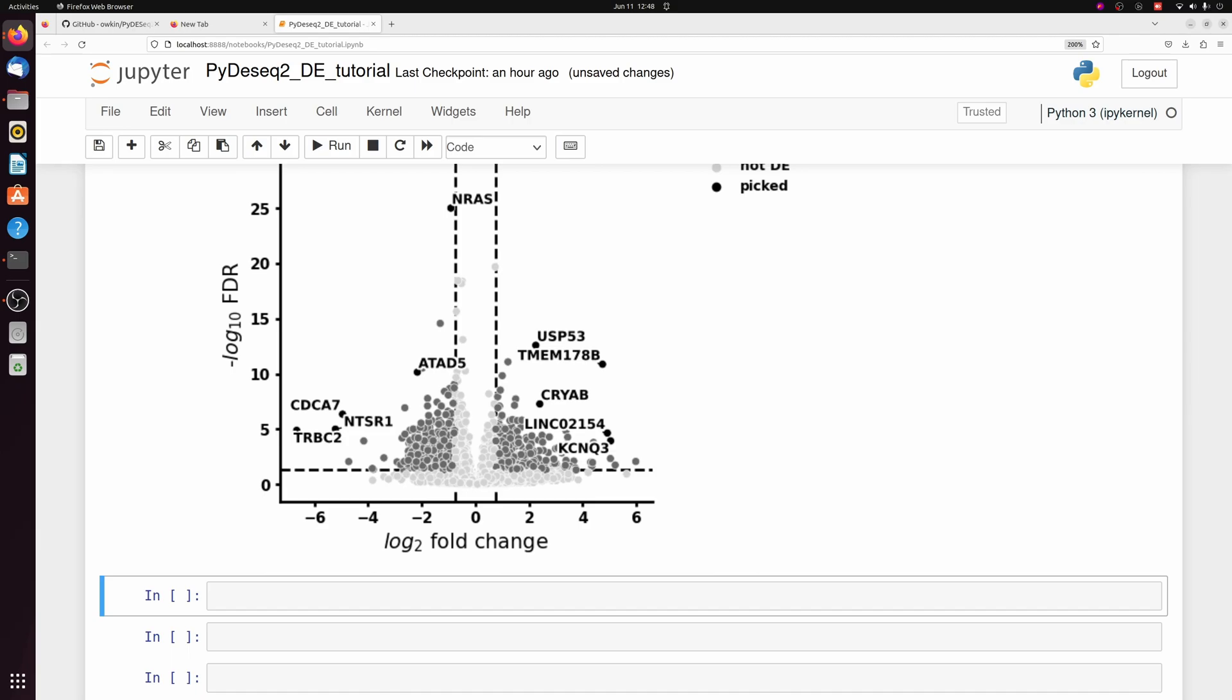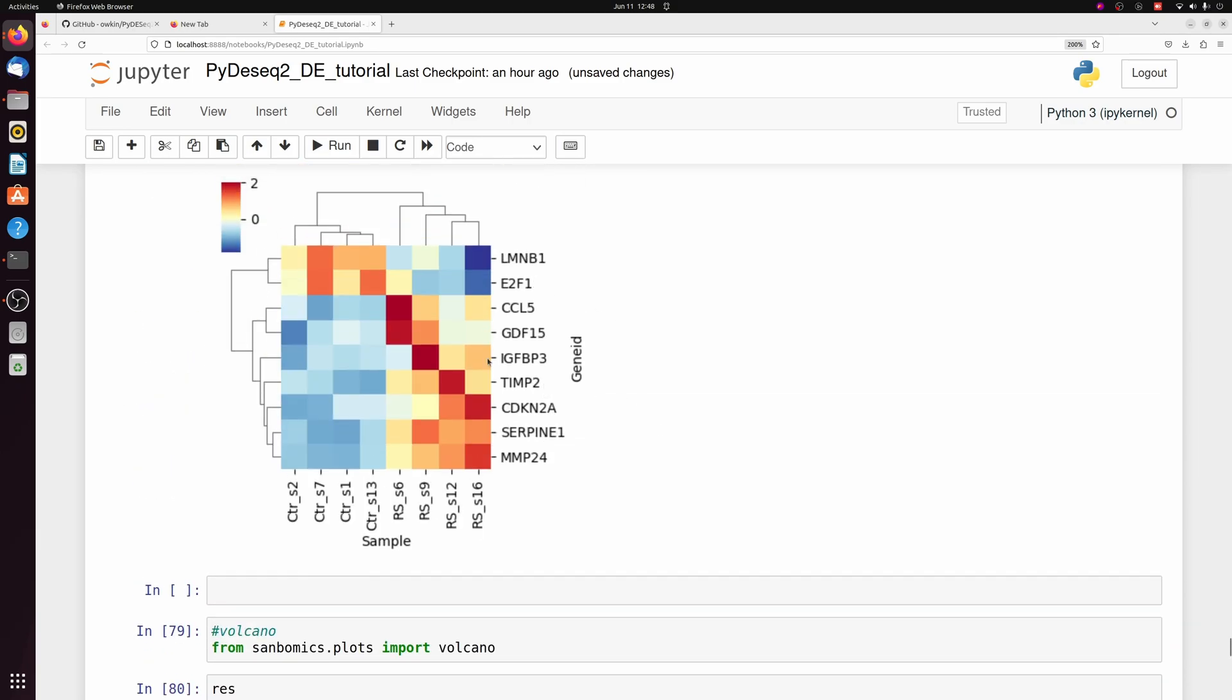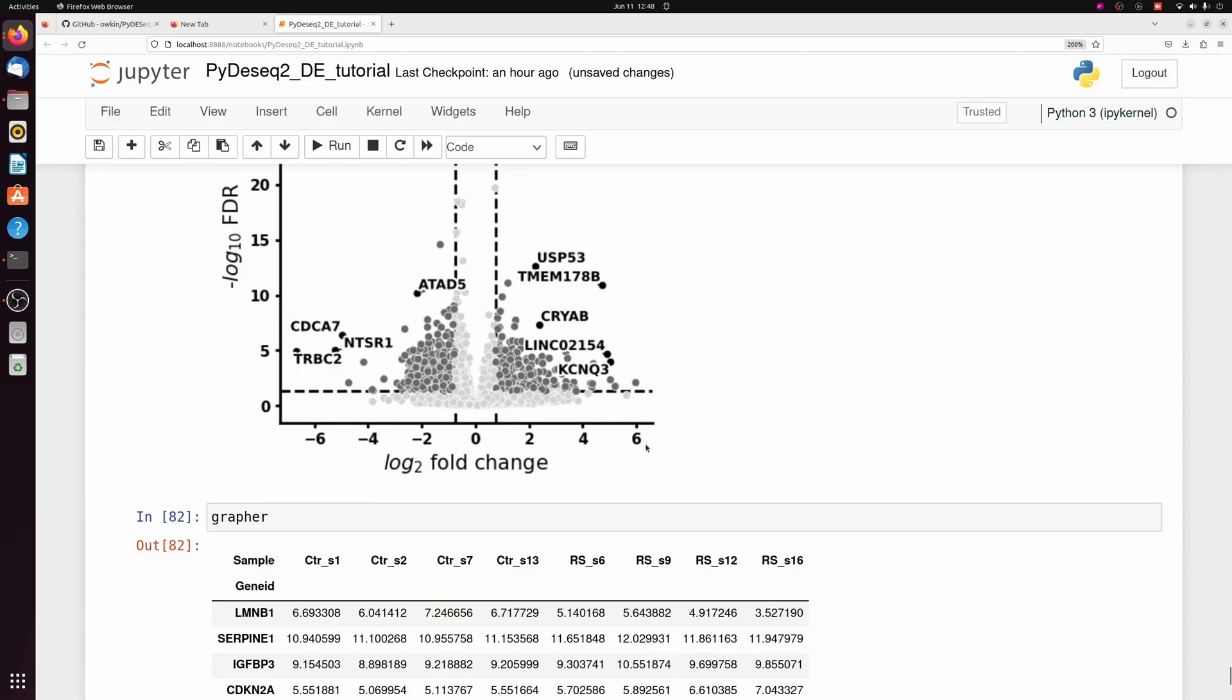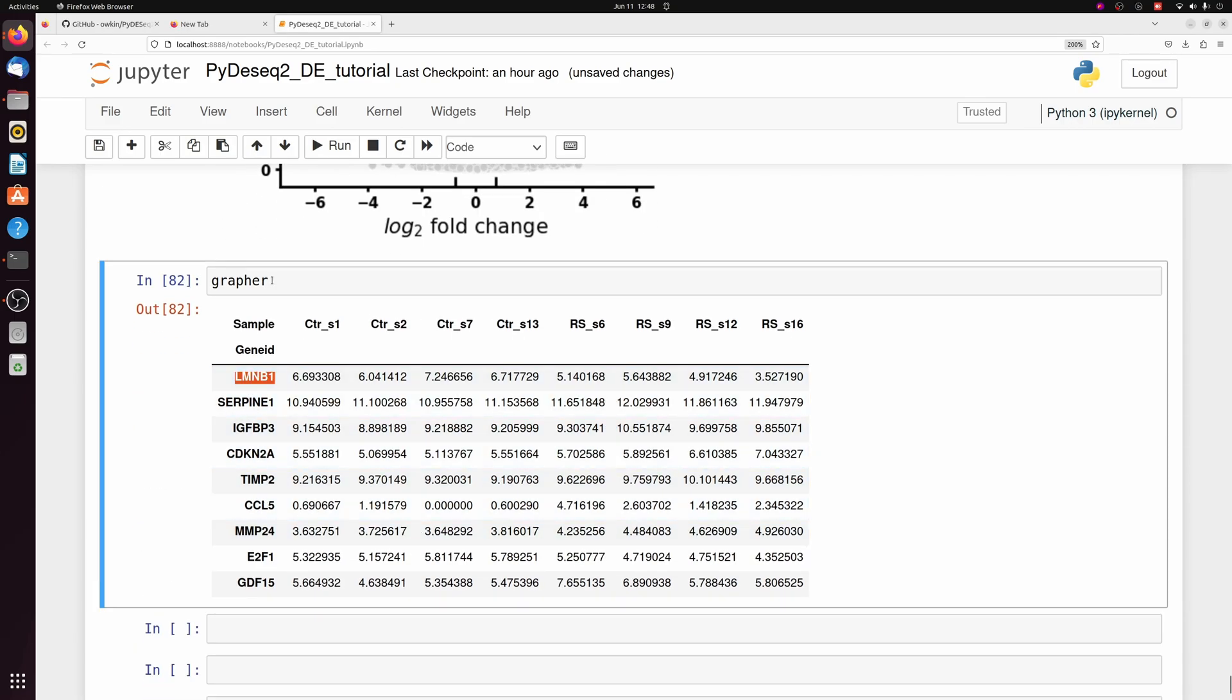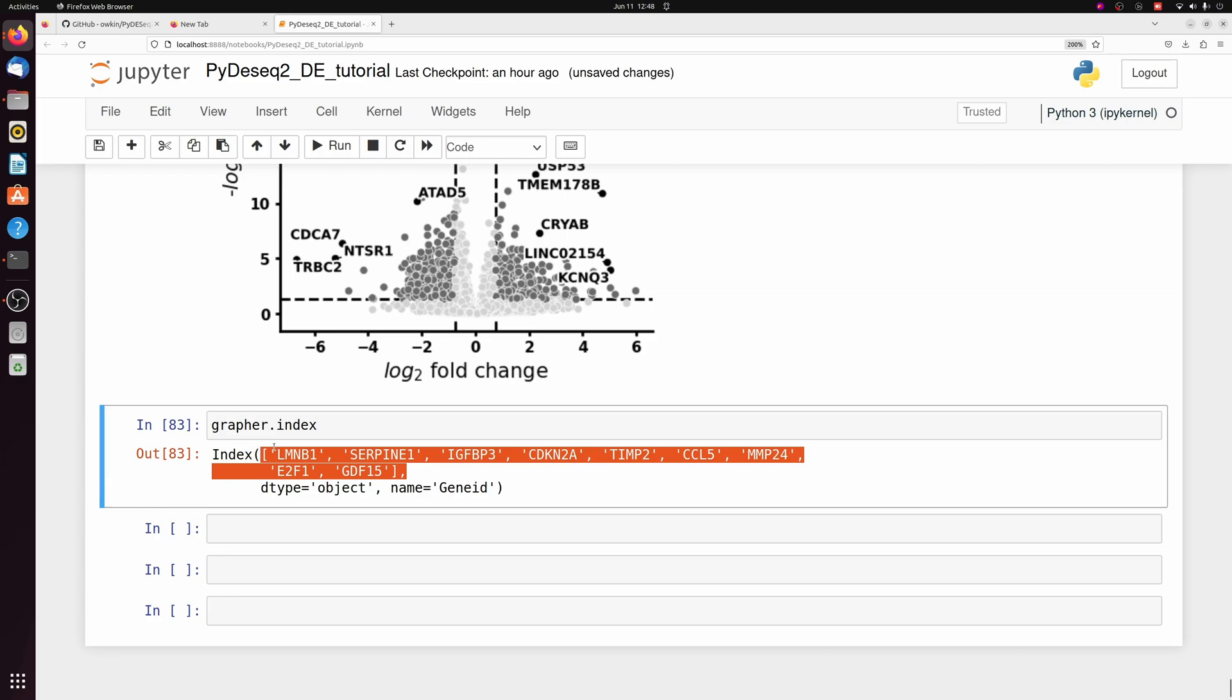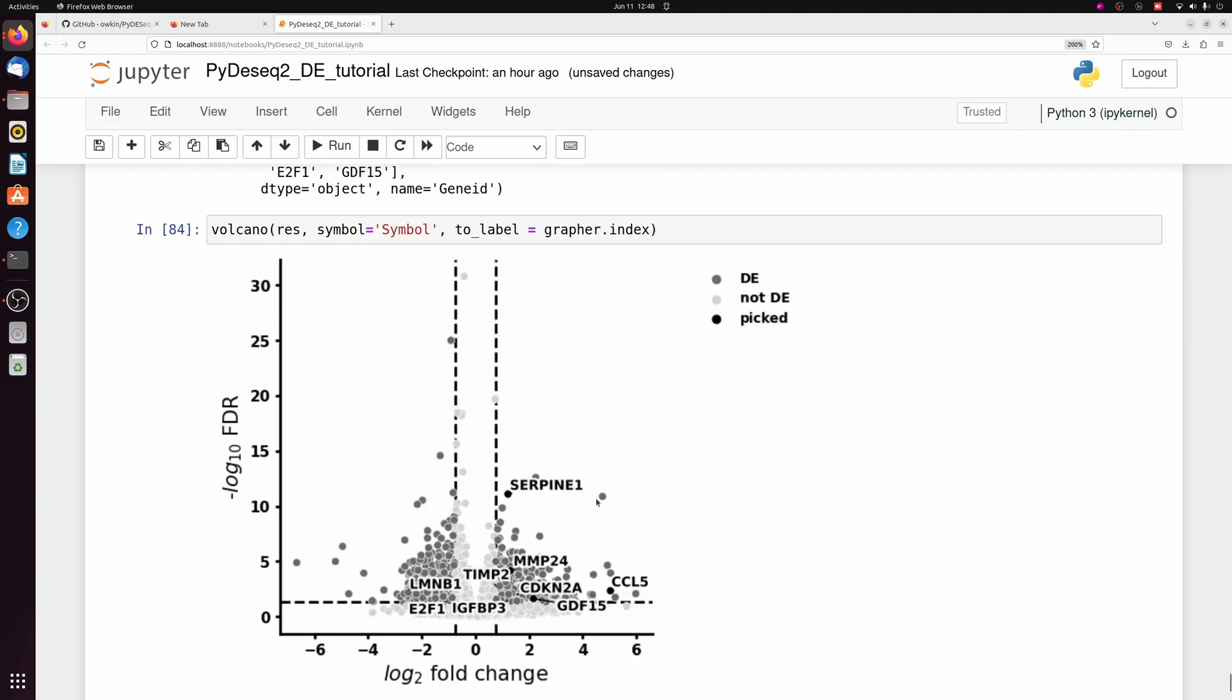For example, if I wanted to label these nine senescence genes, we had that grapher data frame, right? And then I'm just going to get the index column, which is the list of genes that were differentially expressed. So we can just pass that to the to_label to label those specific genes. And there's a lot of other things you can change with this volcano plot. I have a video that goes into this volcano tool more in depth.